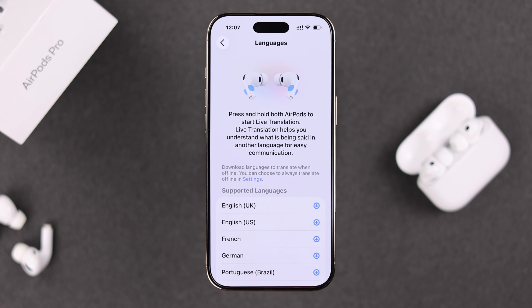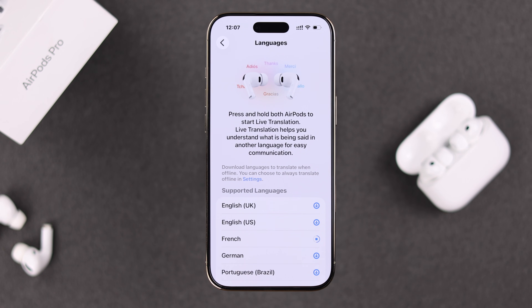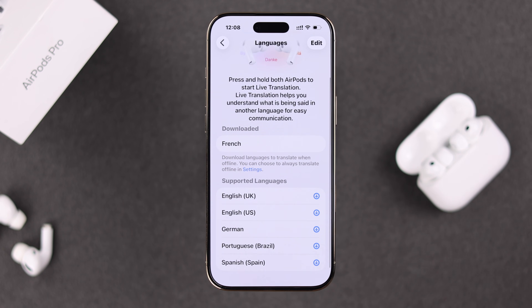These are the languages currently available for AirPods live translation. All you need to do is download any one or multiple foreign languages — including English if that's not your native language — that you want to translate.